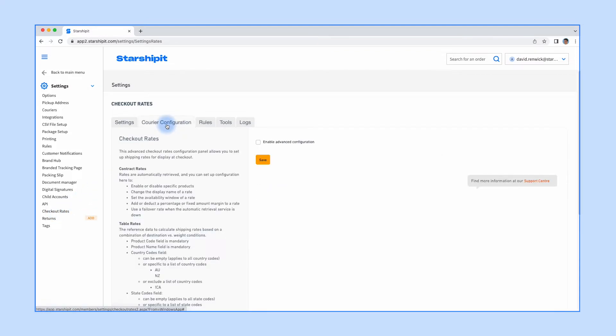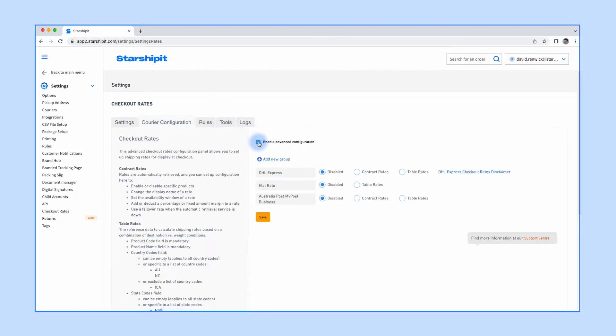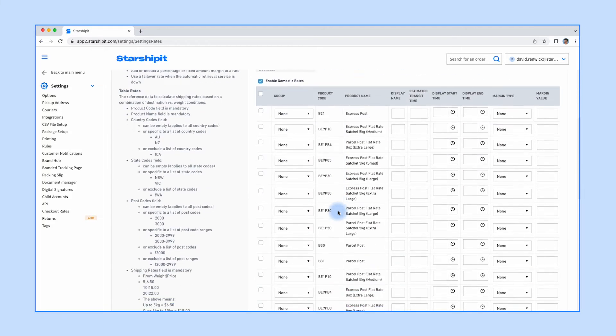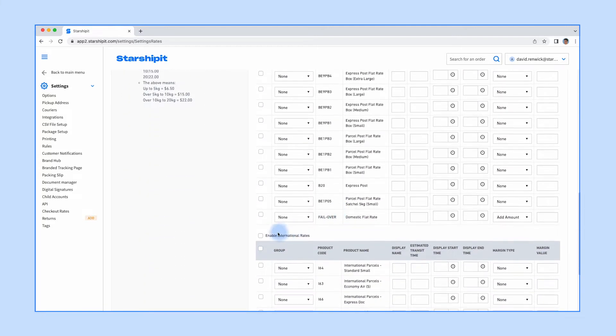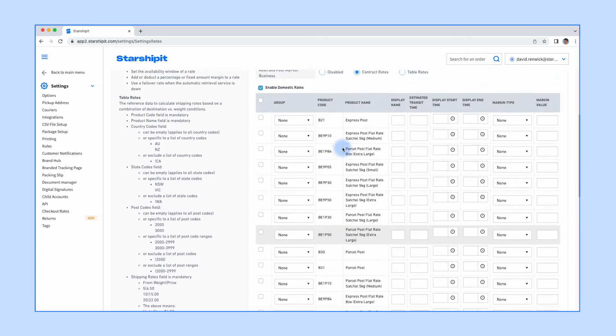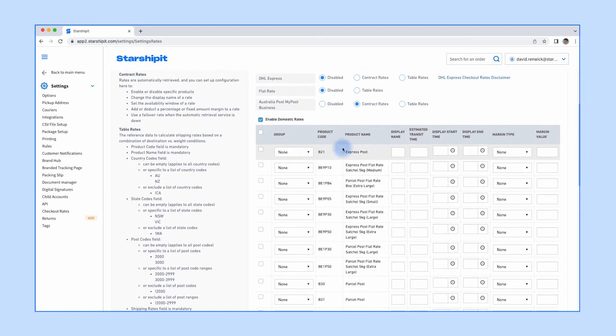Head into Courier Configuration, then tick Enable Advanced Configuration. From here, select Contract Rates from your desired courier. The services you've enabled for your courier will be displayed split across two tables: domestic and international. Enable the services you wish to display rates for. You can change the name if desired using the display name field.